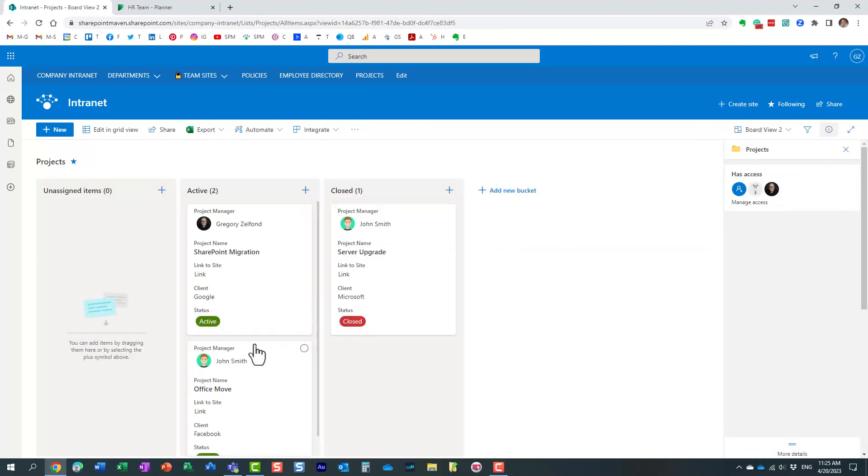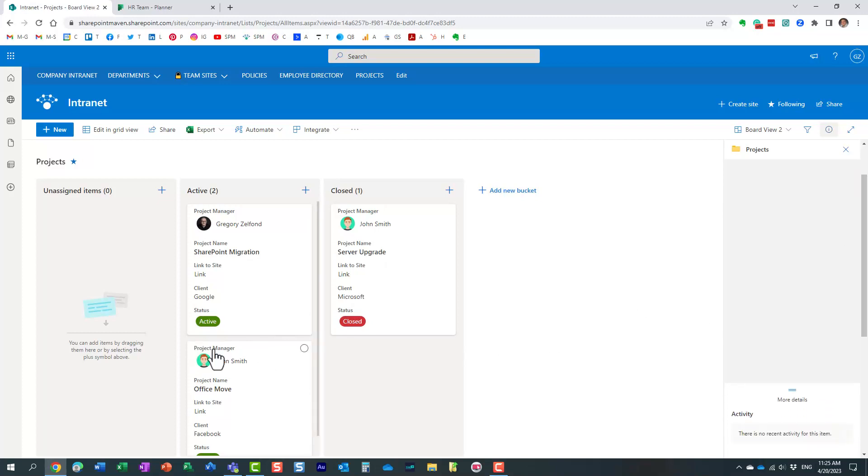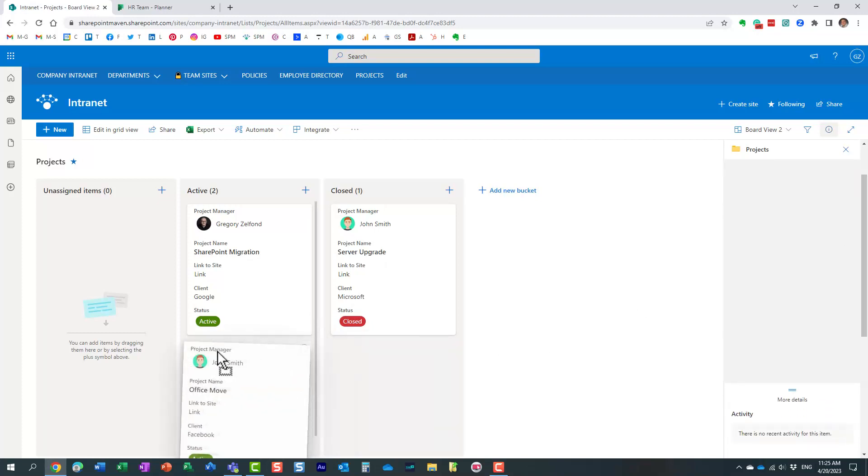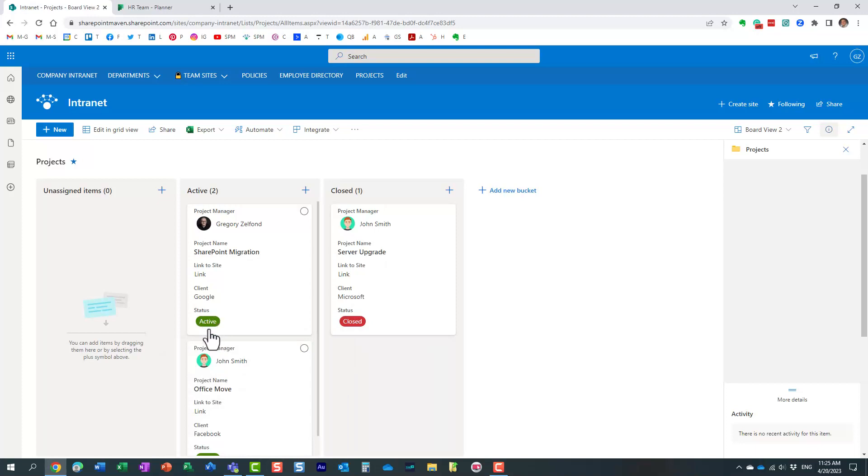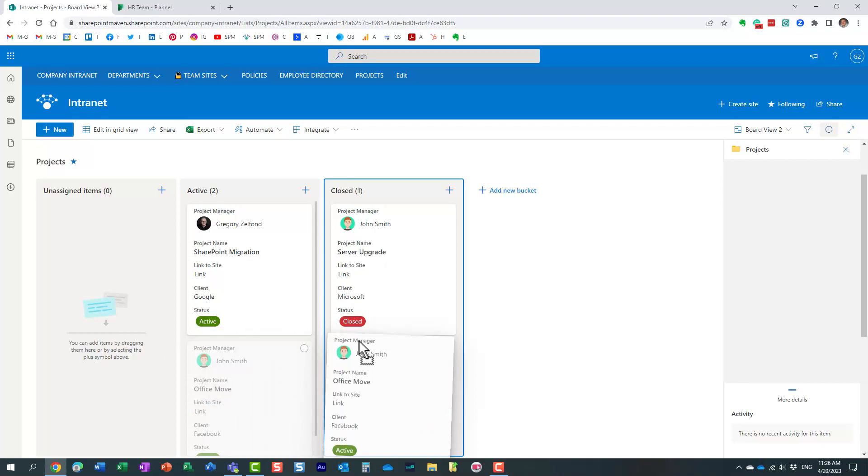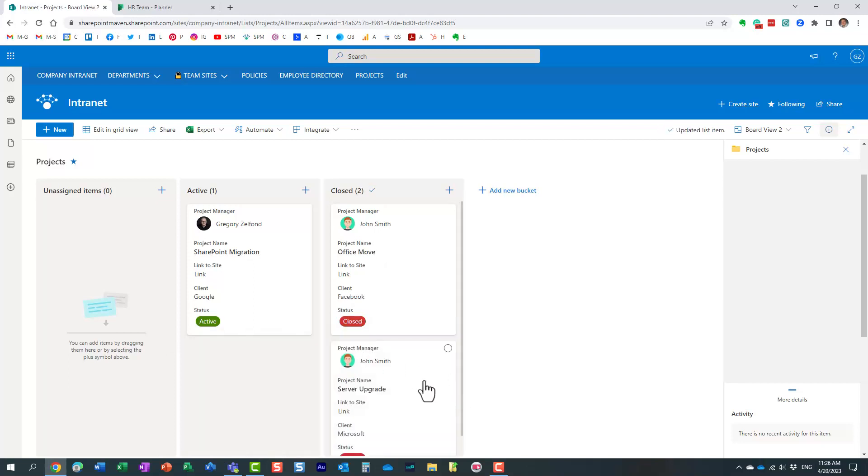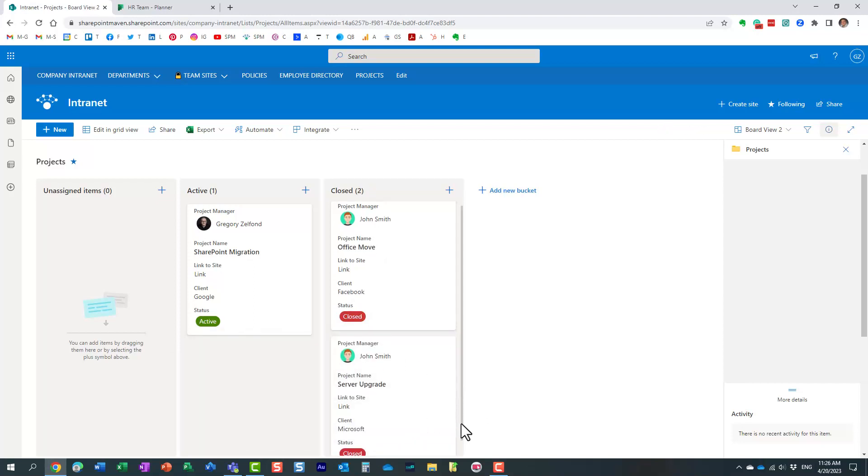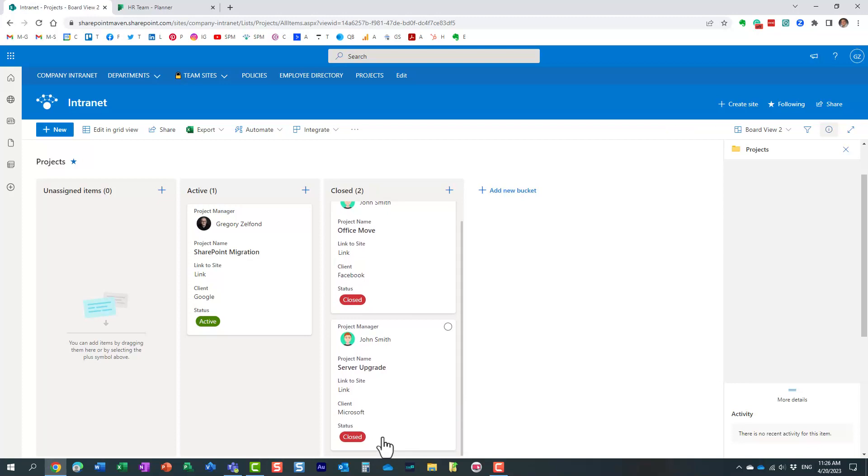So, for example, let's just say this project was completed. All you have to do is just drag and drop. And you will notice that the status will change from active to close when I do that. Just like that. You see, here it is. Essentially, now the status has adjusted just by drag and drop.